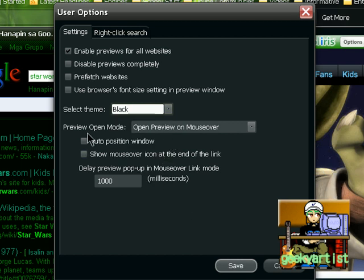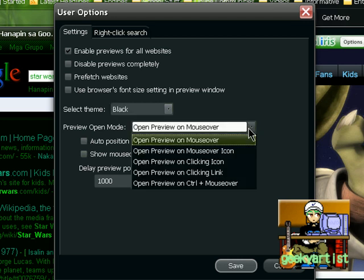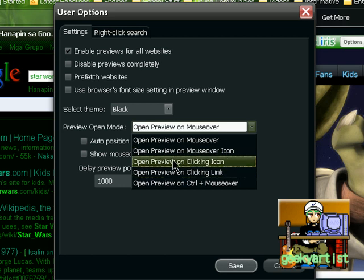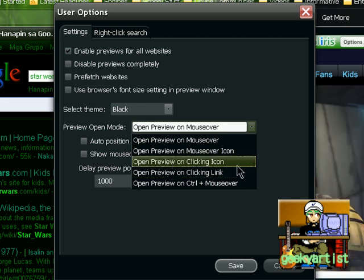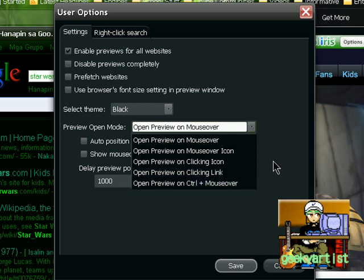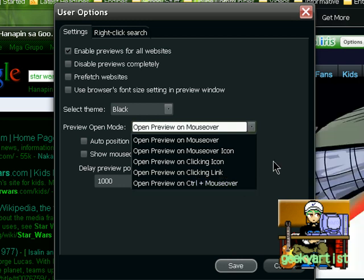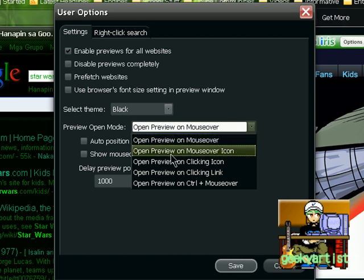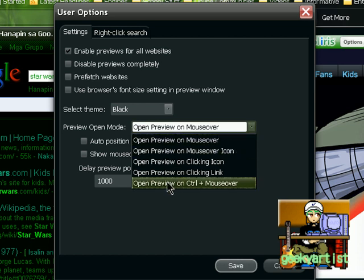You can also choose the preview open mode. So you can open preview on mouse over. On mouse over icon. So it really depends on you guys. But for me, I use the mouse over option. Because it's easier. And quicker.